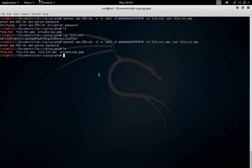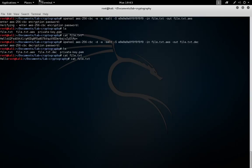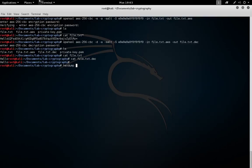If everything worked correctly, the original file and the decrypted file should match. If we look at file.txt and file.txt.decrypt, they appear to be the same. And then we can look at the hex to ensure that that's the case.